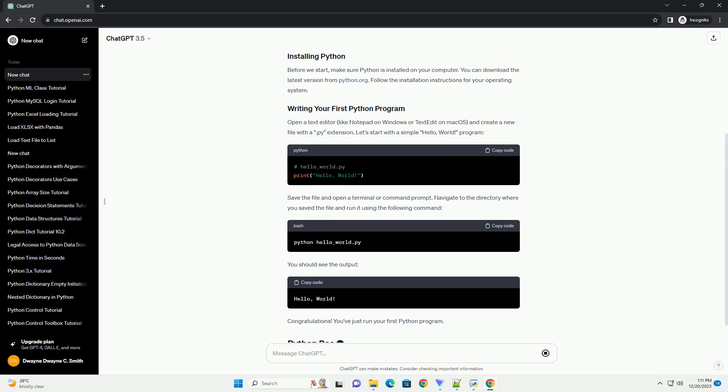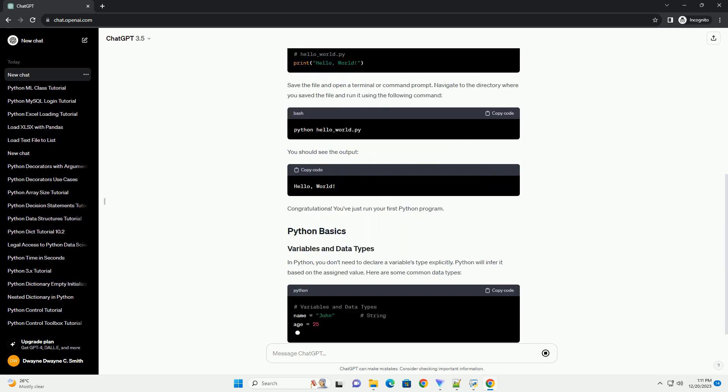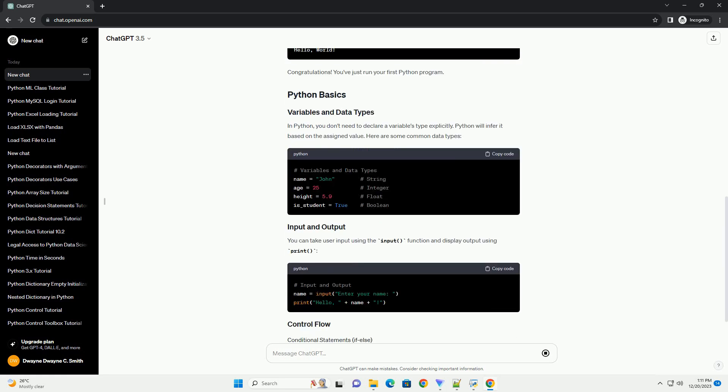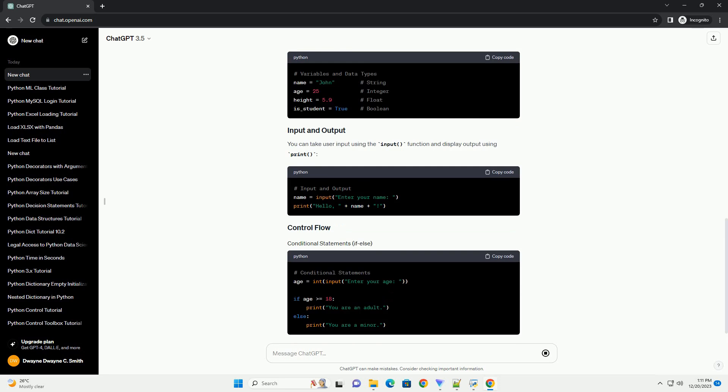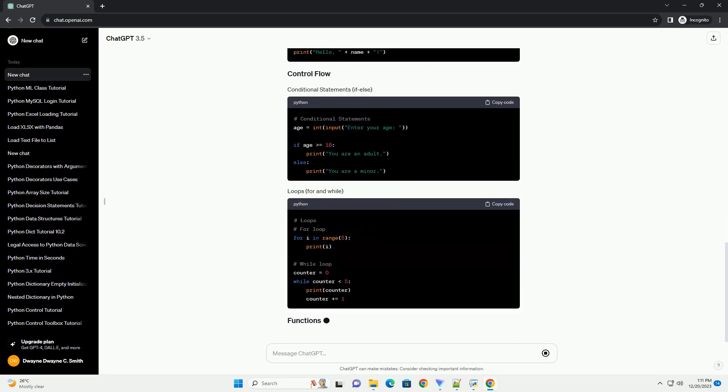Before we start, make sure Python is installed on your computer. You can download the latest version from python.org.